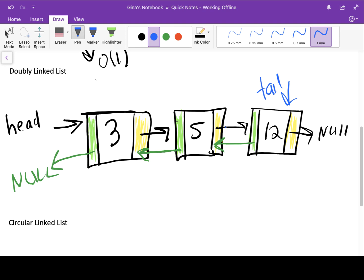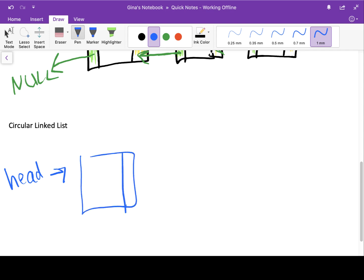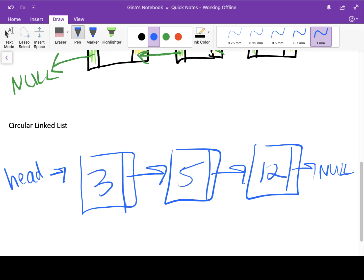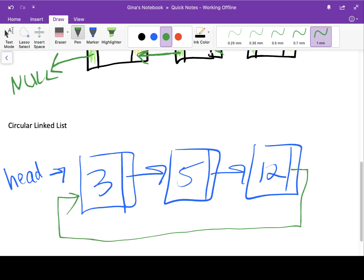Let's take a look at our last variation — the circular linked list. I'm going to draw our little three-node example again as a singly linked list. We can make this singly linked list circular by saying the last node doesn't need to point to null — instead, it could point to the first node in the list. So 12's next pointer will store the memory address of the three node. Now I have a circular linked list because the list has no end — it's circular.